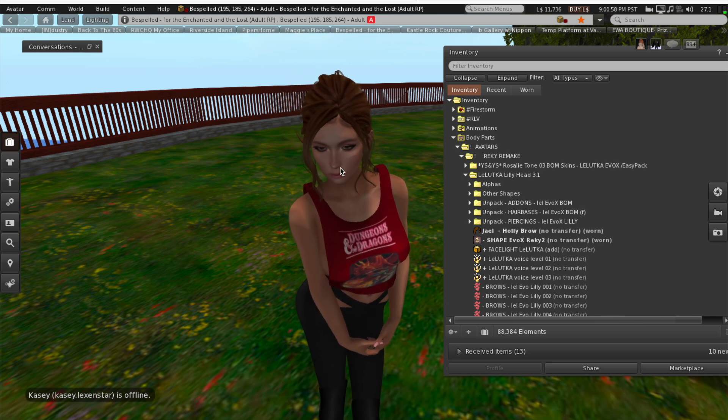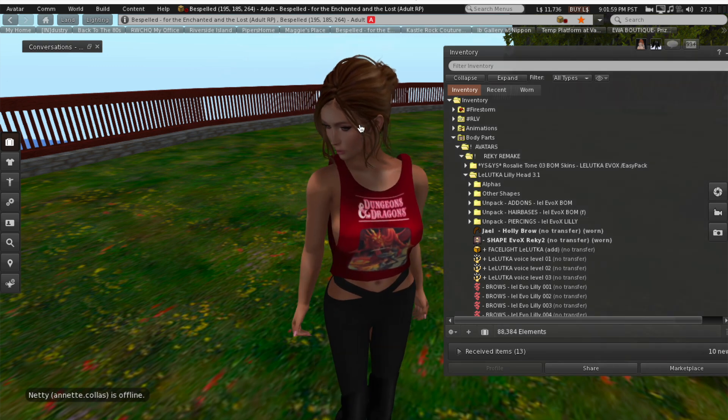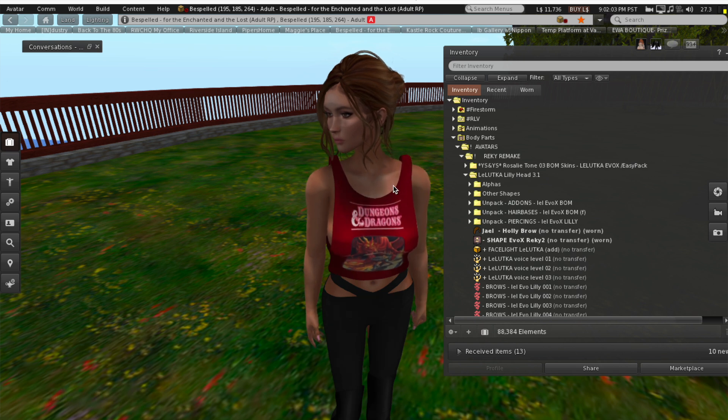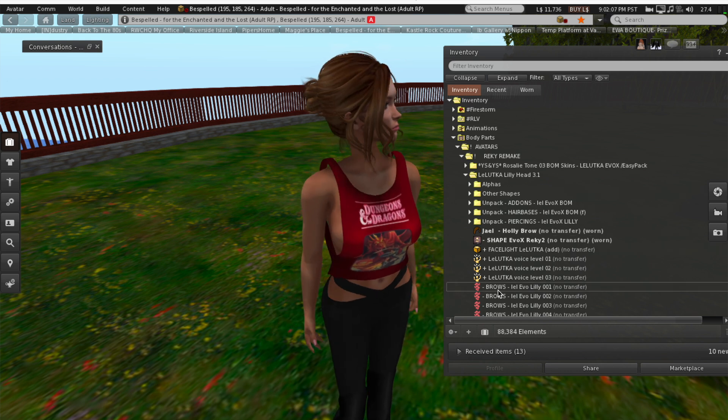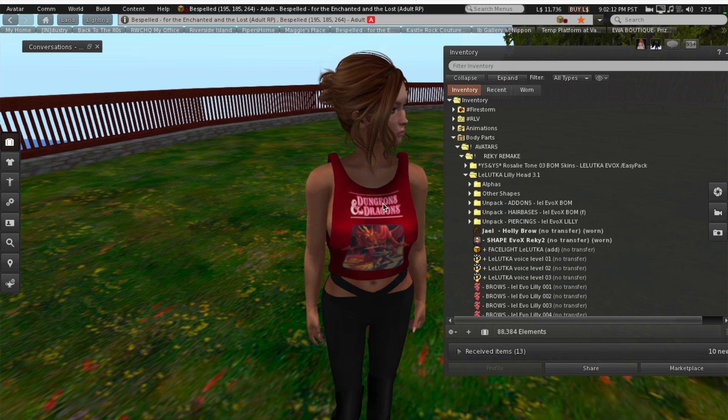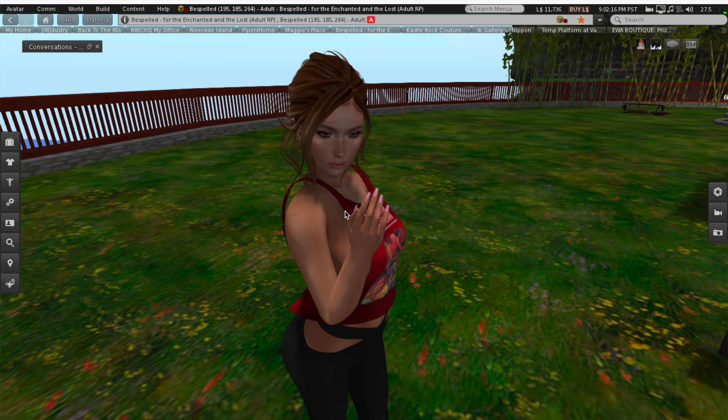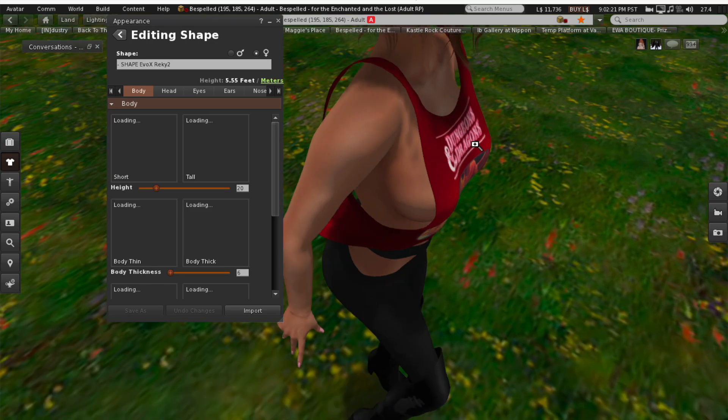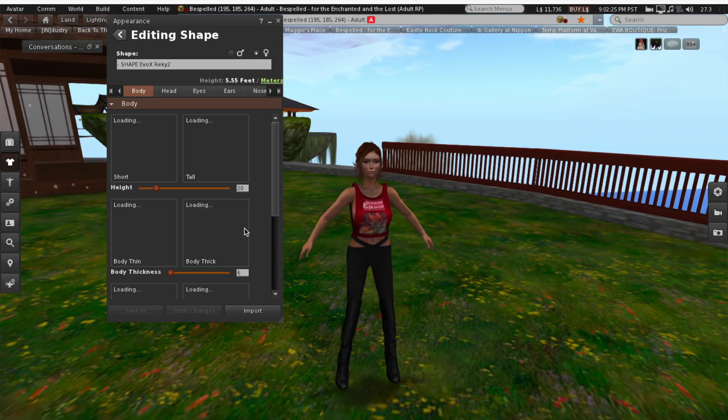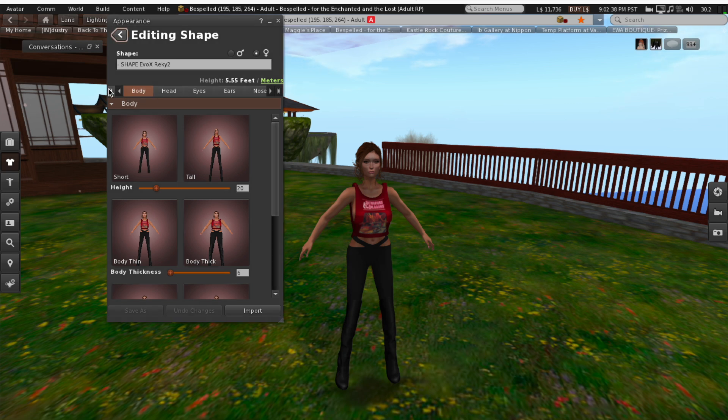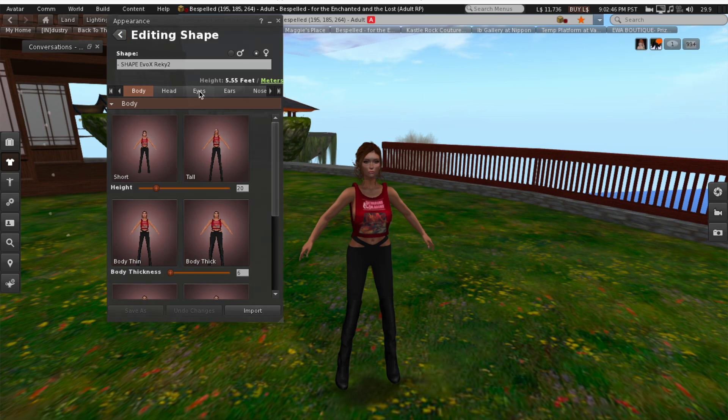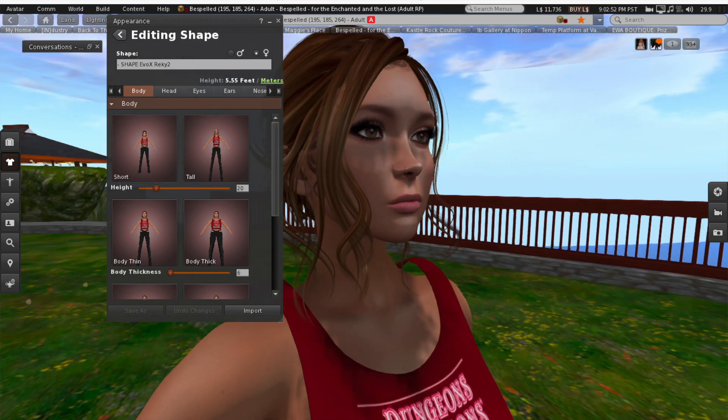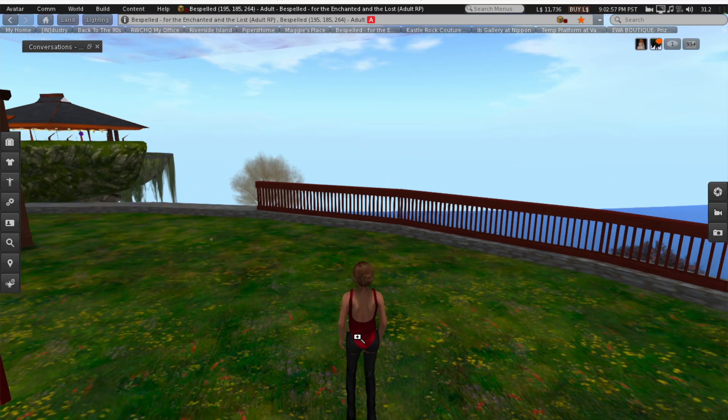The second thing you're going to want to do after you figure out what body you're going to be in is you're going to want to pick a head. I am currently in the Lelutka Lily head. You can purchase pre-made face shapes and pre-made body shapes. What I have done with Rekki is I've gone through each of these tabs for her body and for her face. I've customized her body, her head, her eyes, her ears, her nose, until she looked exactly the way I wanted her to look.